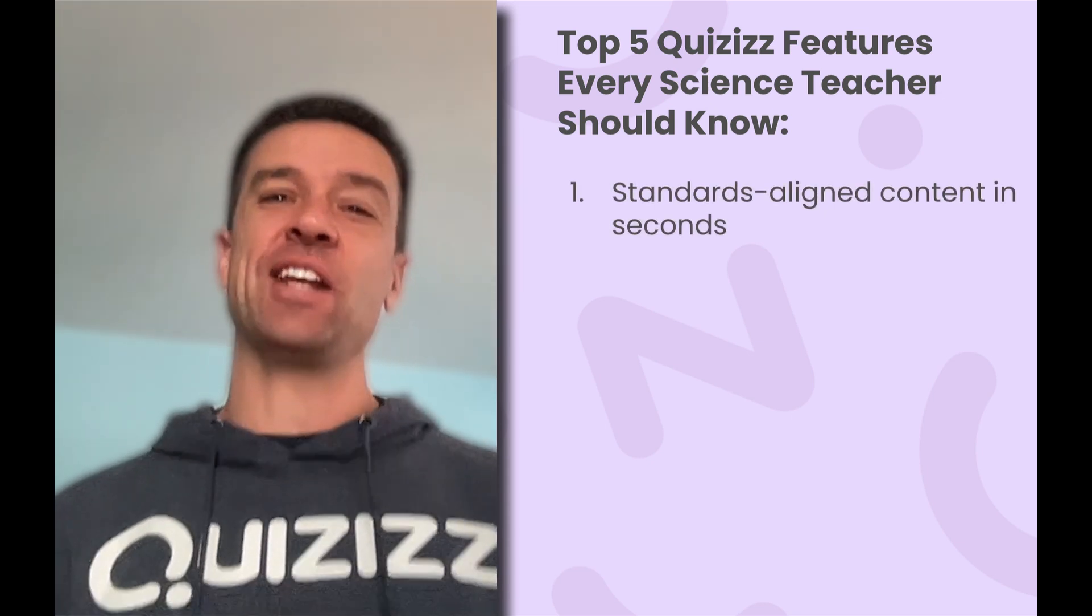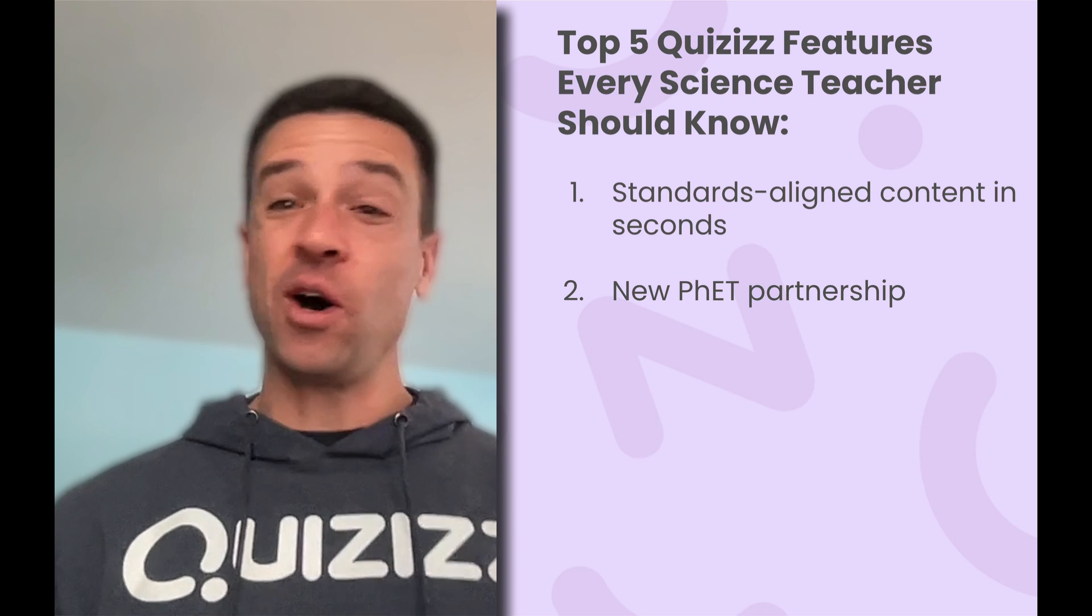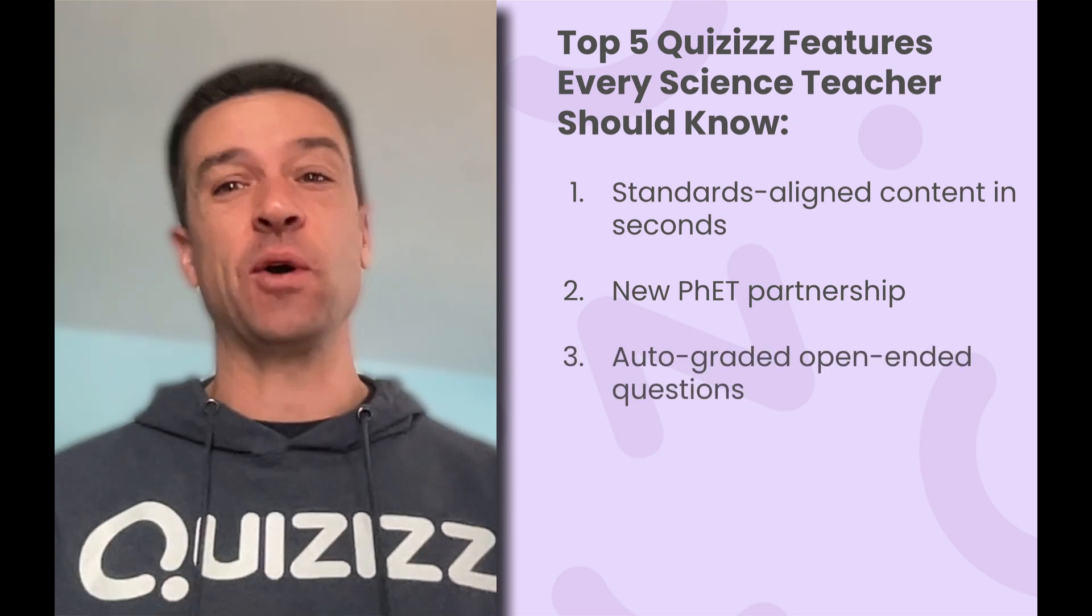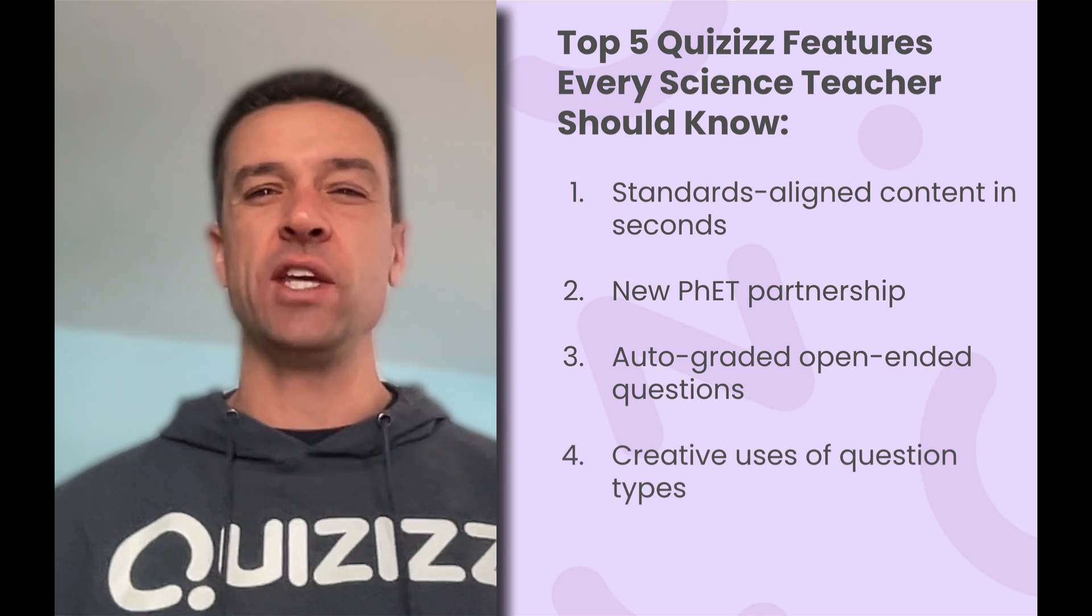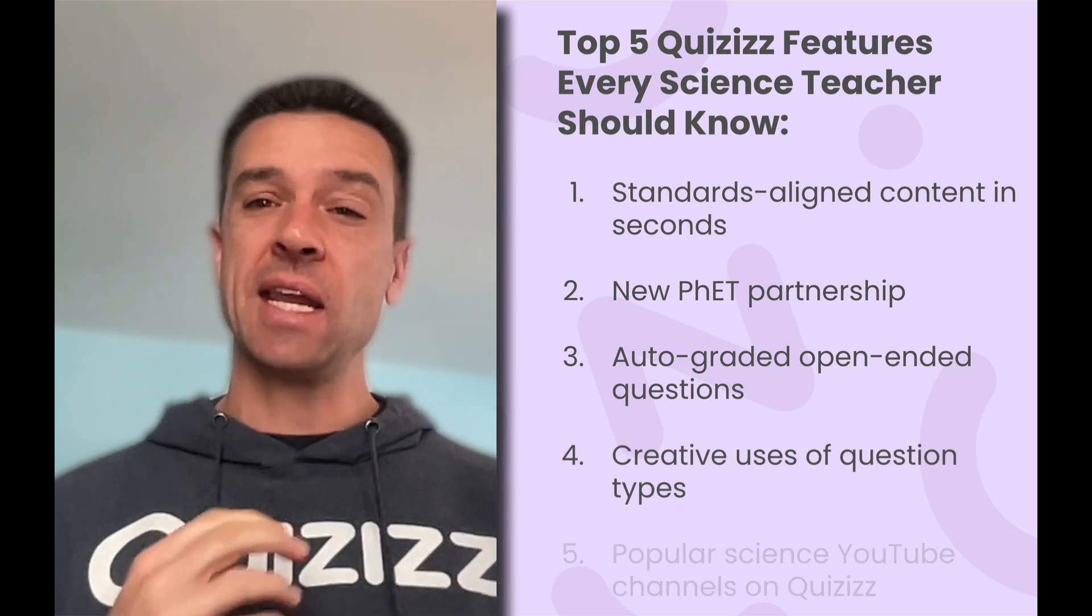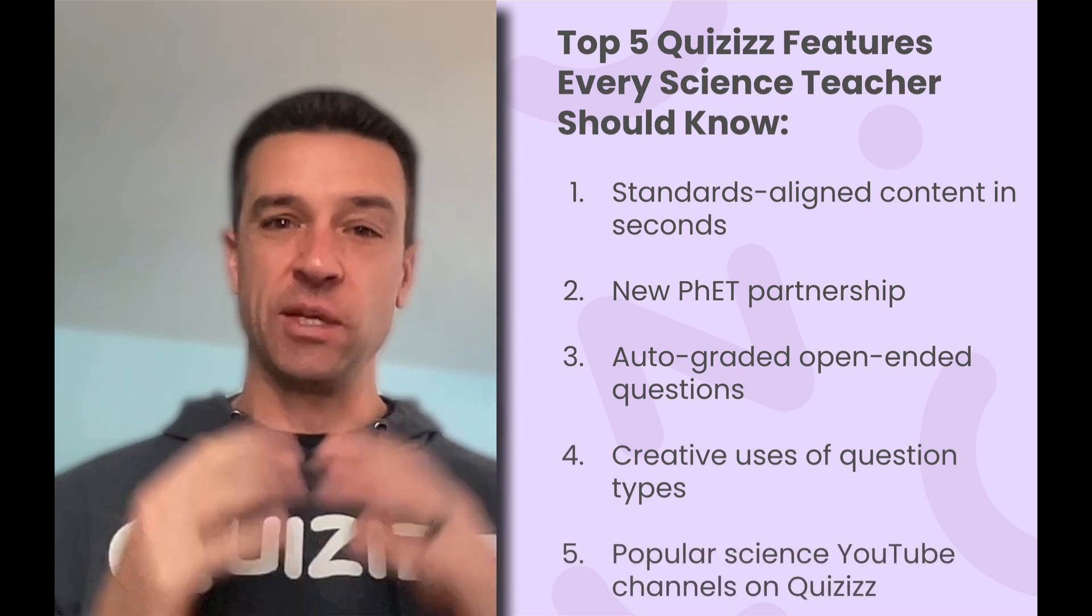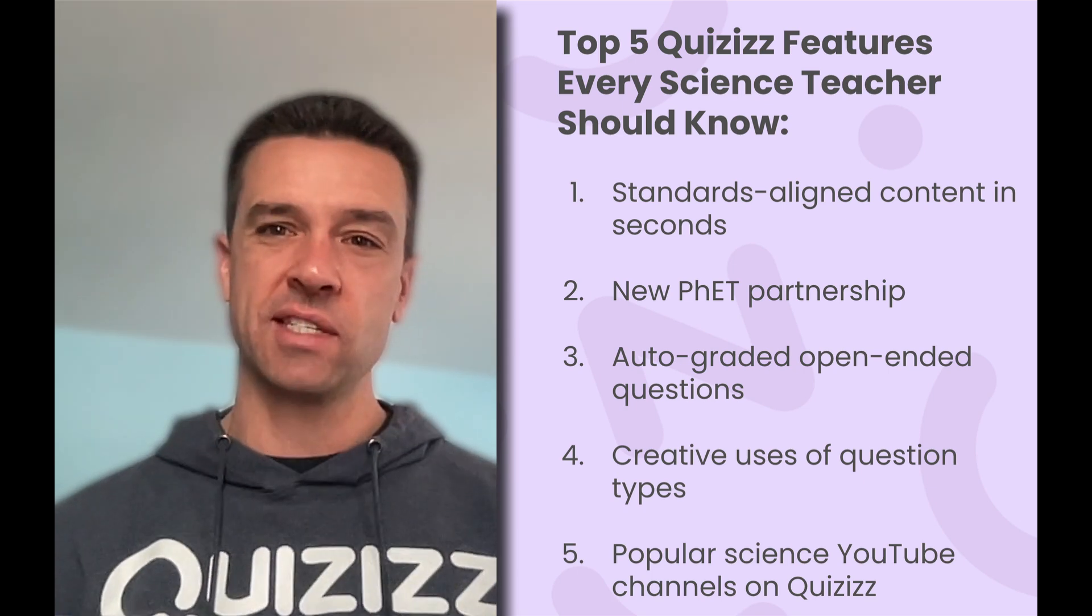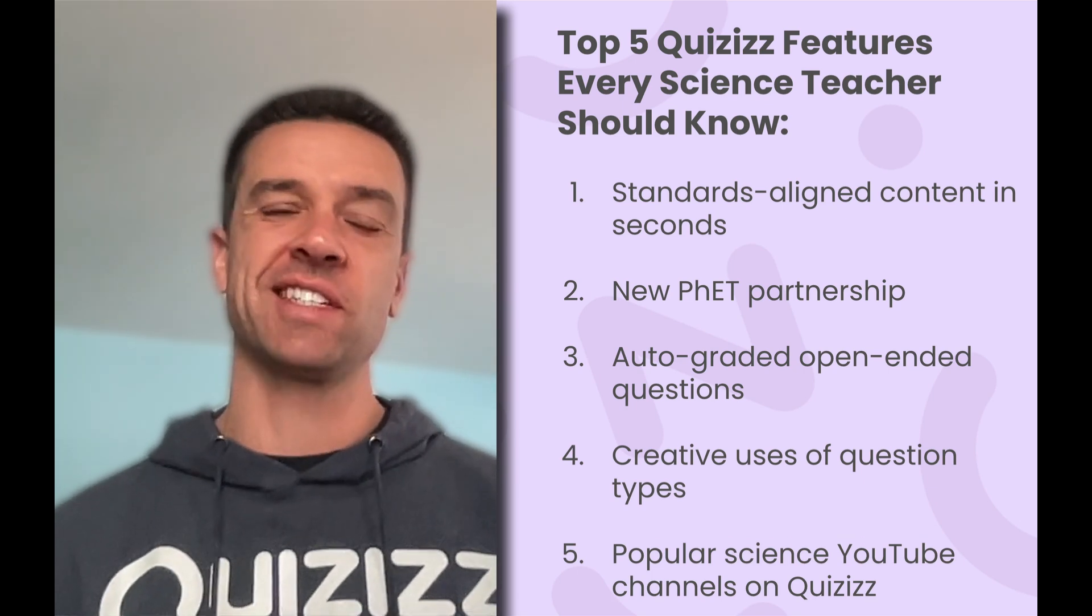I'm going to show you our brand new FET partnership. I will also demonstrate how we have this AI that can auto-grade your open-ended questions for you. I'm going to show you all the different creative ways you can use our question types, and I'm going to show you how you can leverage the popular science YouTube channels that you love that are now on Quizizz. And so I've put together some of my favorite clips to highlight these features.